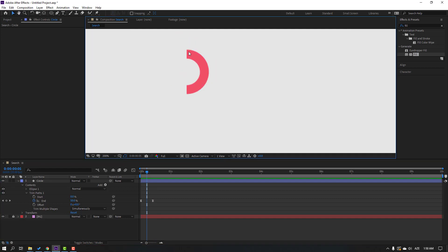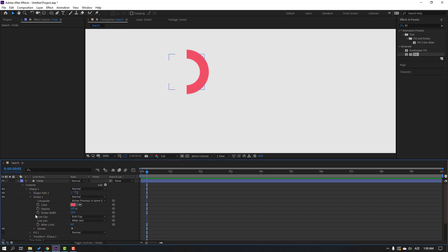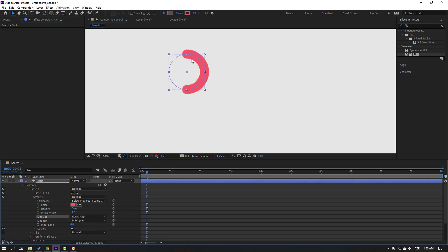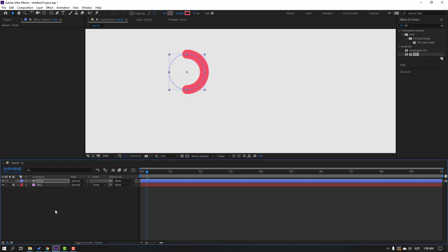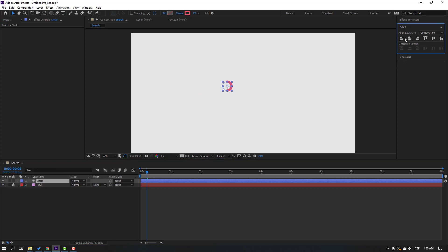The circle is not smooth — open Ellipse 1, Stroke 1, and change Butt Cap to Round Cap. Now it's smooth. Close the circle settings, select the circle, go to Align, click the icon to move the object to center.